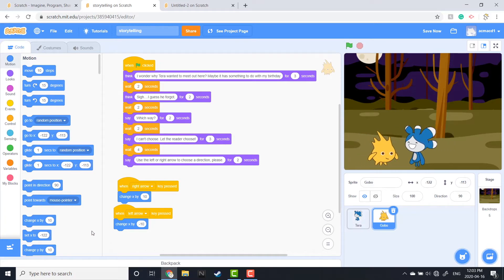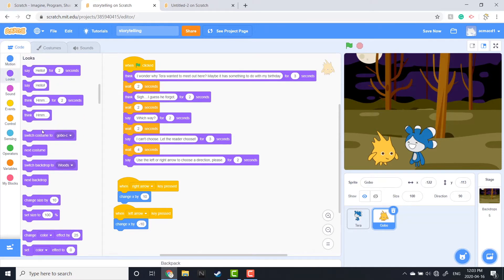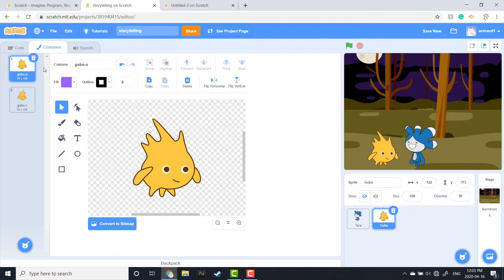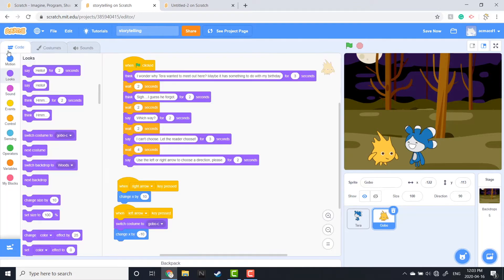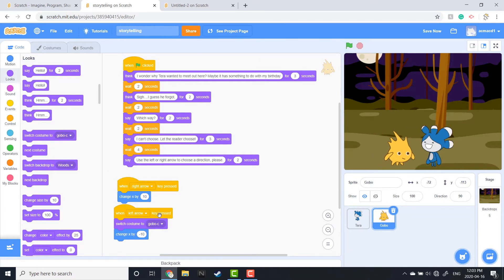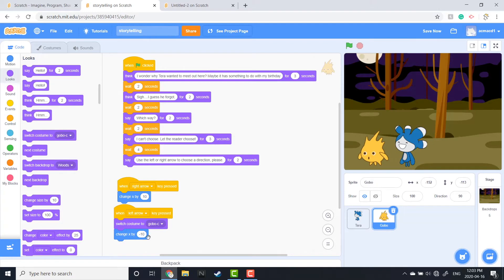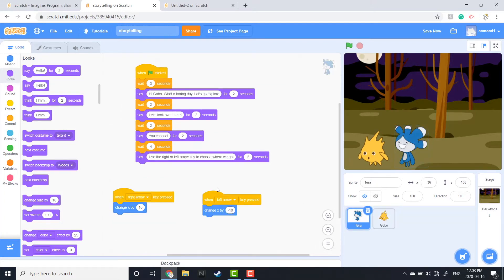You'll notice that when they walk they kind of face the same way, so I want to go up to Looks and change their costumes so they face the way I want. When they are going left they face left; when they're going right they face right. We can see that Gobi is doing that now, so I'm going to go up to Tara and do the same thing — adding a Looks block to the 'when left arrow clicked' stack.